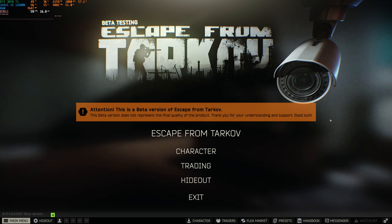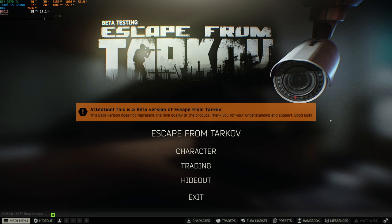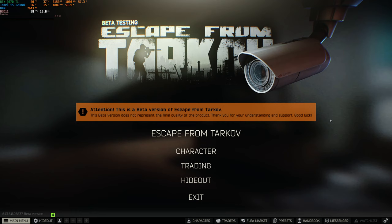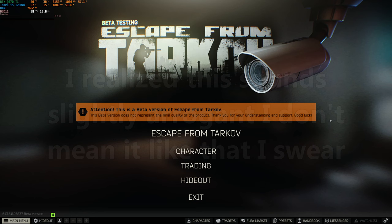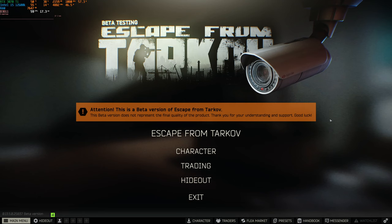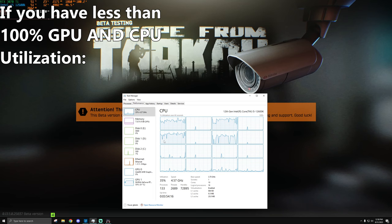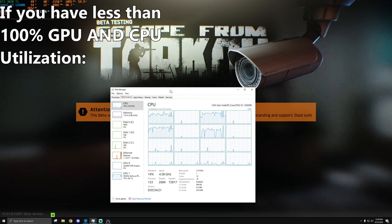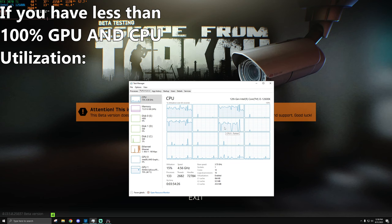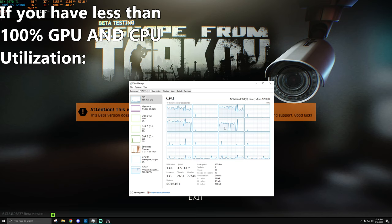I've seen a lot of comments in my Discord, in the comment section, and even got a message on Twitch about people having less than 100% GPU usage in Tarkov. A lot of people, understandably not being tech savvy, are confused as to why that's the case. The TLDR is that you have a single thread within all your CPU threads that is being bottlenecked in Escape from Tarkov — one or two threads are maxing out, and that's likely the issue.